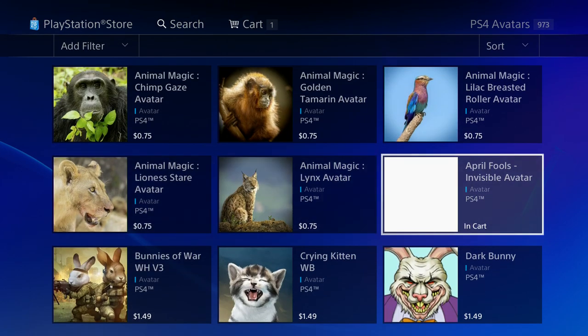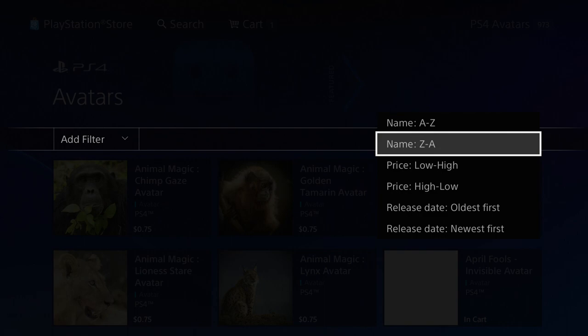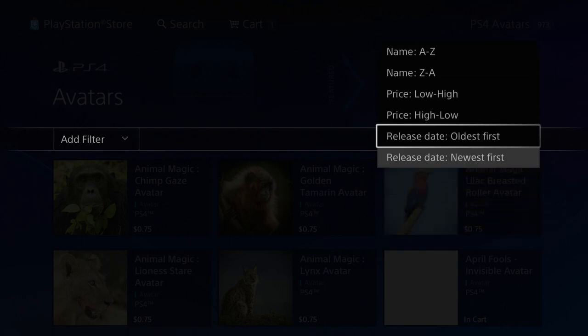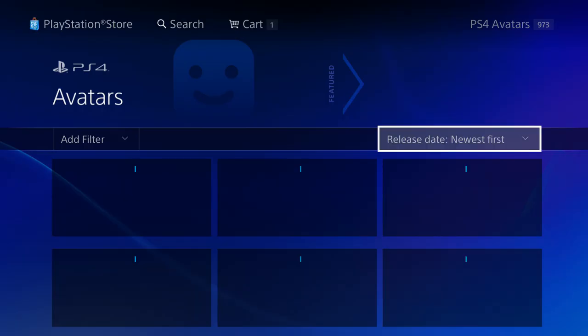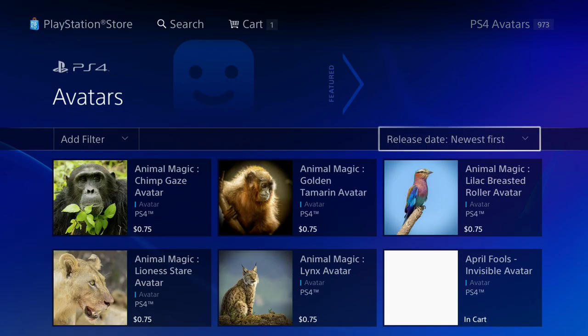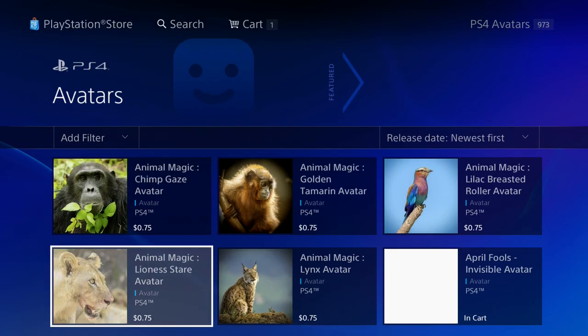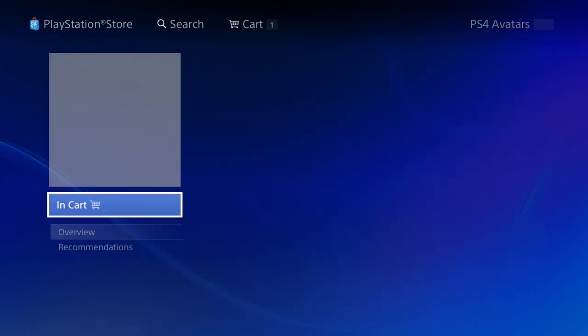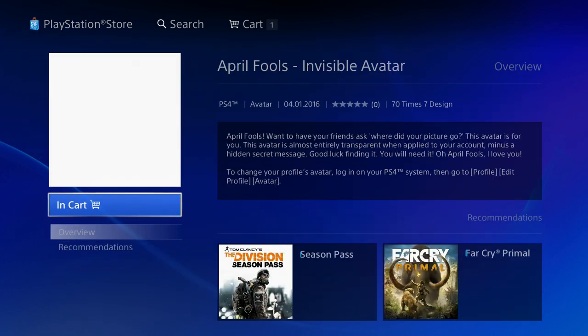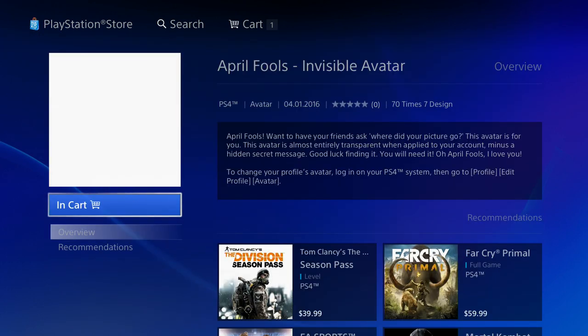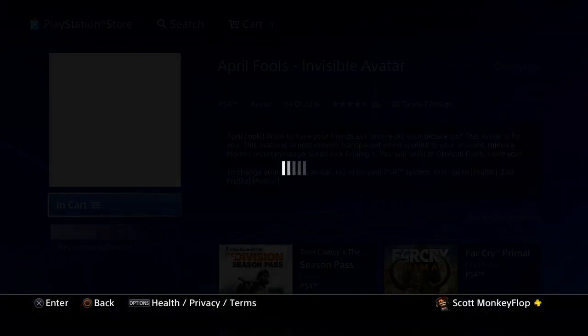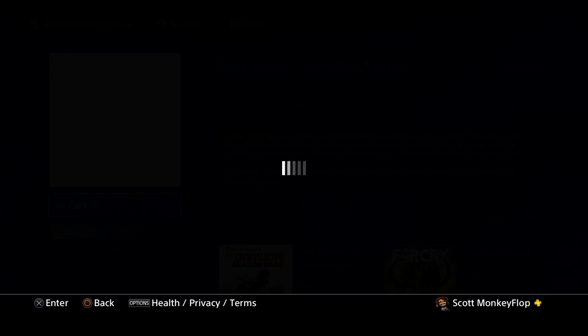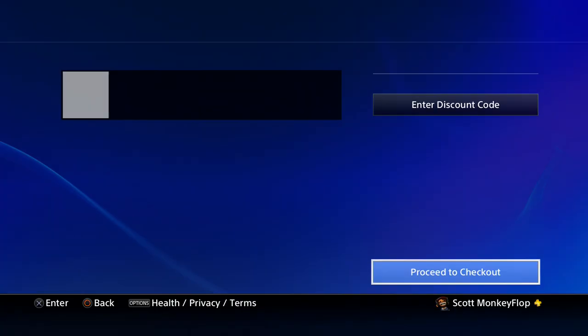Right here, it's right there. April Fools Invisible Avatar. You can search newest first and if you can't find it, you'll be able to find it there. April Fools Invisible Avatar. I'm actually going to purchase it now for 99 cents.